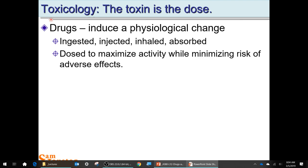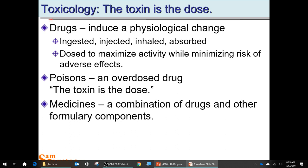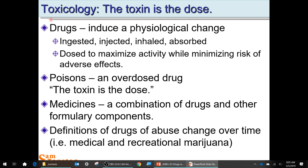Drugs are a general classification for any substance that creates a physiological change. They're dosed to maximize that activity but also to minimize the risk of adverse effects. They're absorbed in many different ways — ingested, injected, etc. Poison is just an overdosed drug. Medicines are not just the active ingredient, but also all the other formulary components like binders that hold tablets together. These definitions of drugs of abuse change over time.